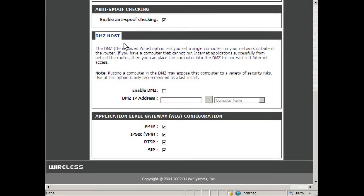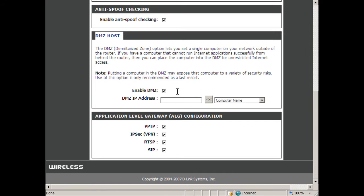Next is the DMZ host. The DMZ option lets one computer on the network operate outside of the firewall. To do this, we would connect the computer to one of the ports on the device the way we normally would, but then we'd enable the DMZ option here, and then we'd type the IP address of the computer that you want to be on the DMZ, for example, myserver.200.